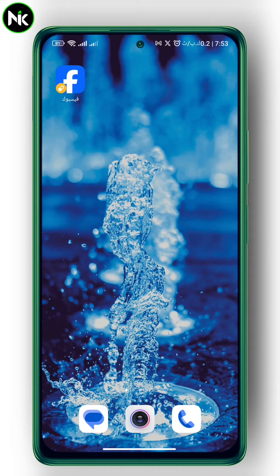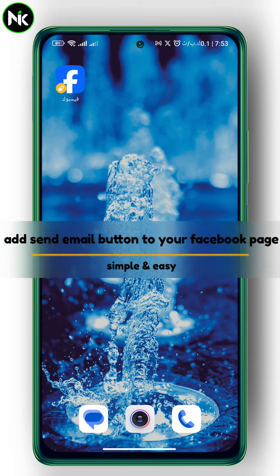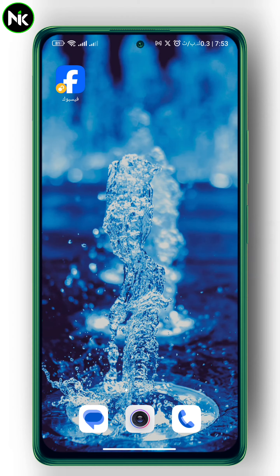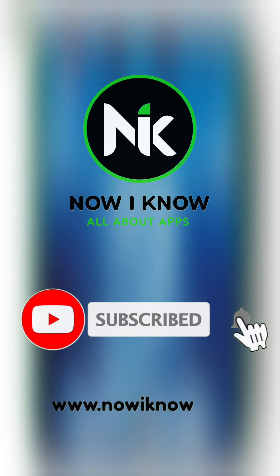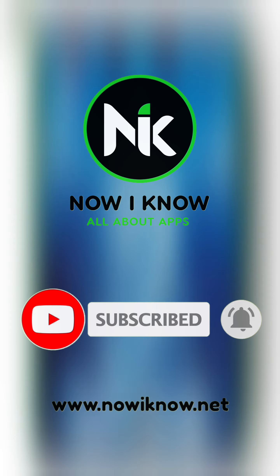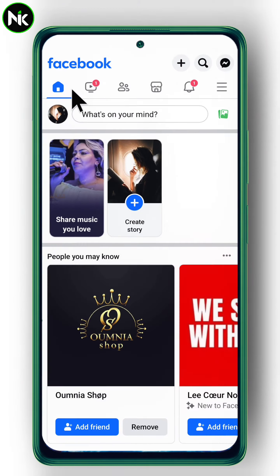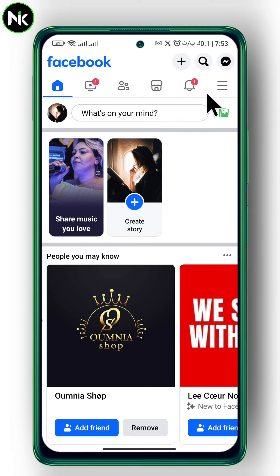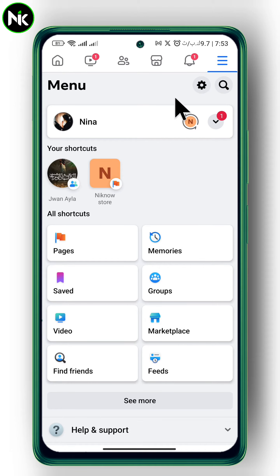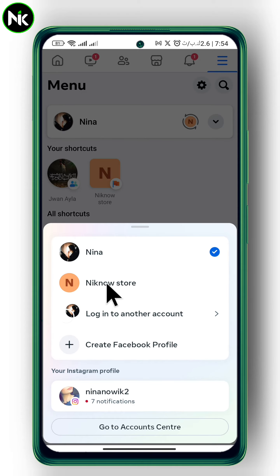Hi guys, and welcome back. Today's video we're gonna talk about how to add a send email banner to your Facebook page. So without further ado, let's jump right into it. As you can see, we are on our personal profile, so let's switch to the Facebook page.